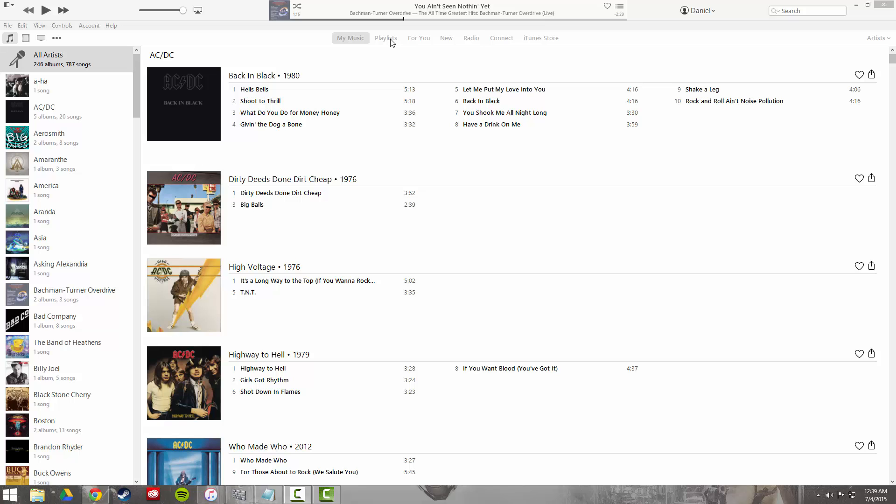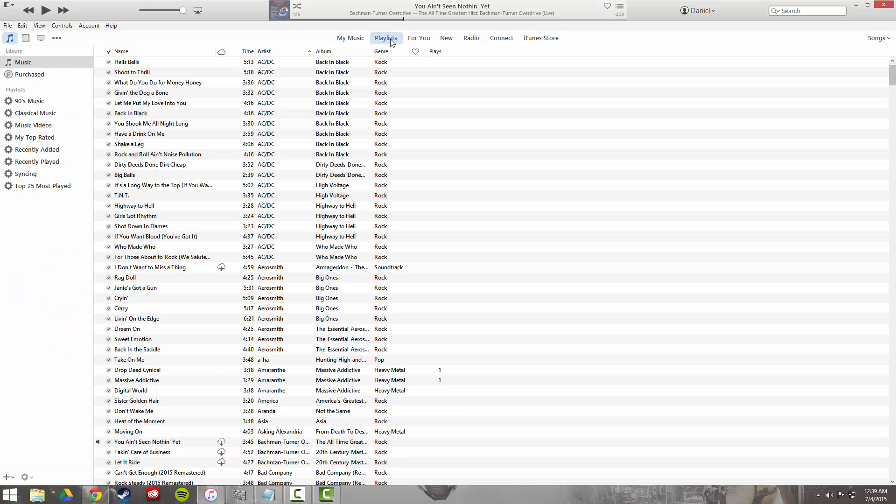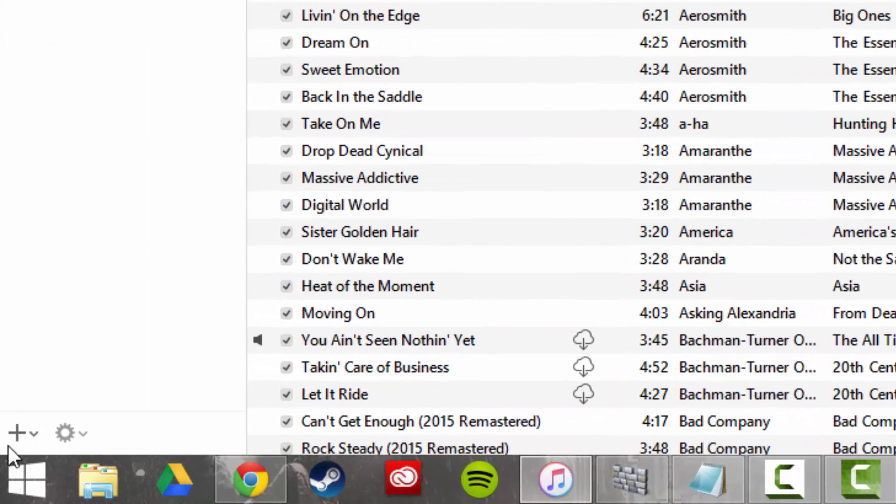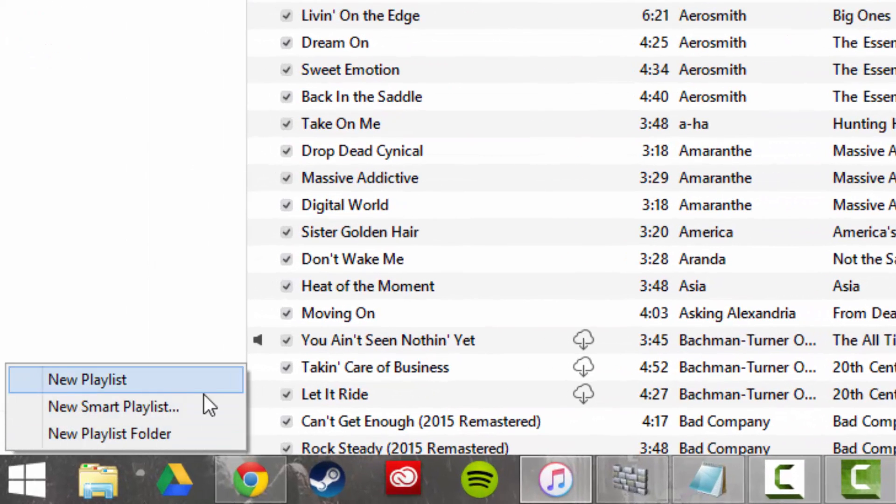We're going to jump into the playlist tab, and we're going to come down here to the bottom left corner and click the plus to create a new playlist. It's going to give us a couple options. Choose new smart playlist.